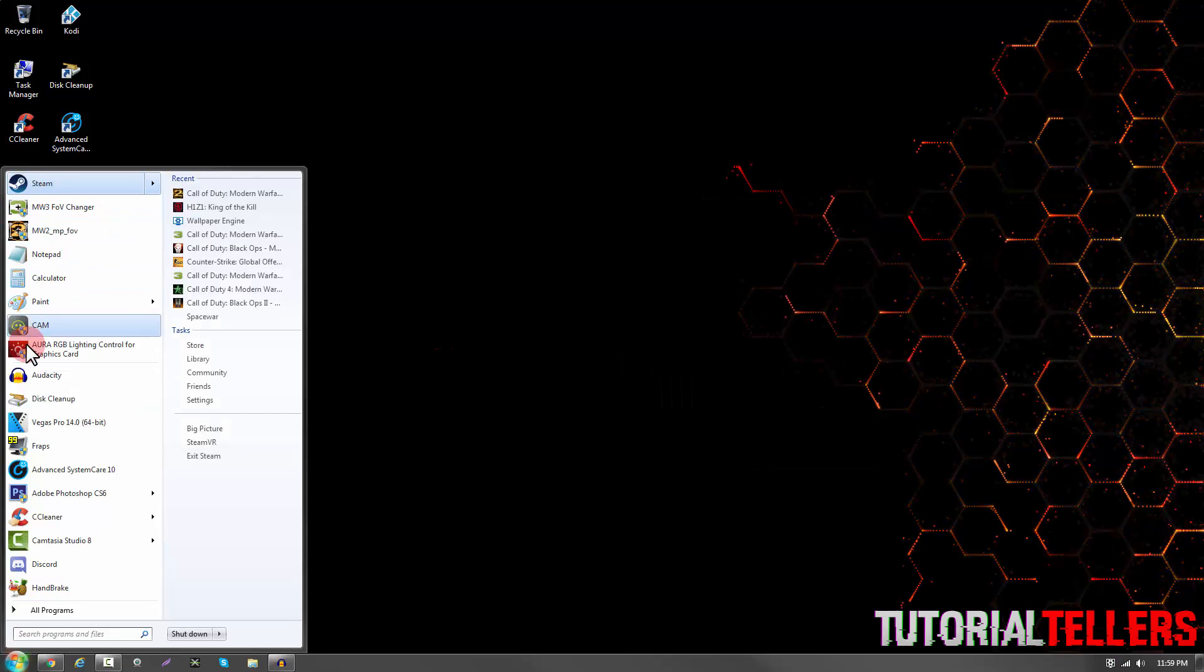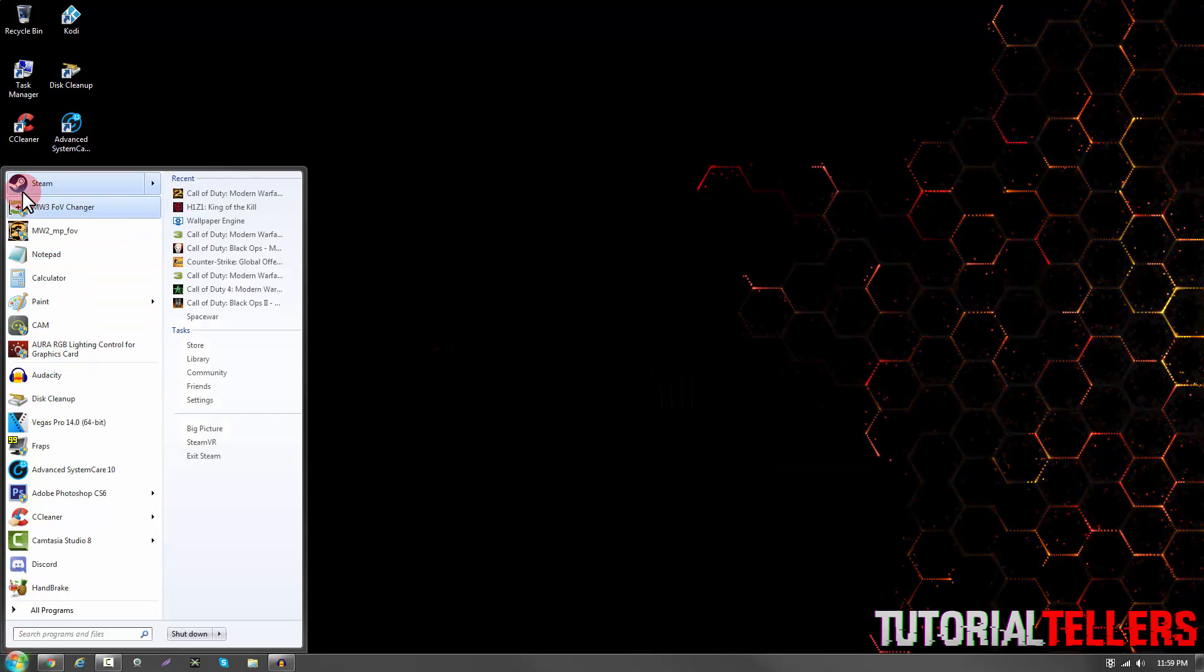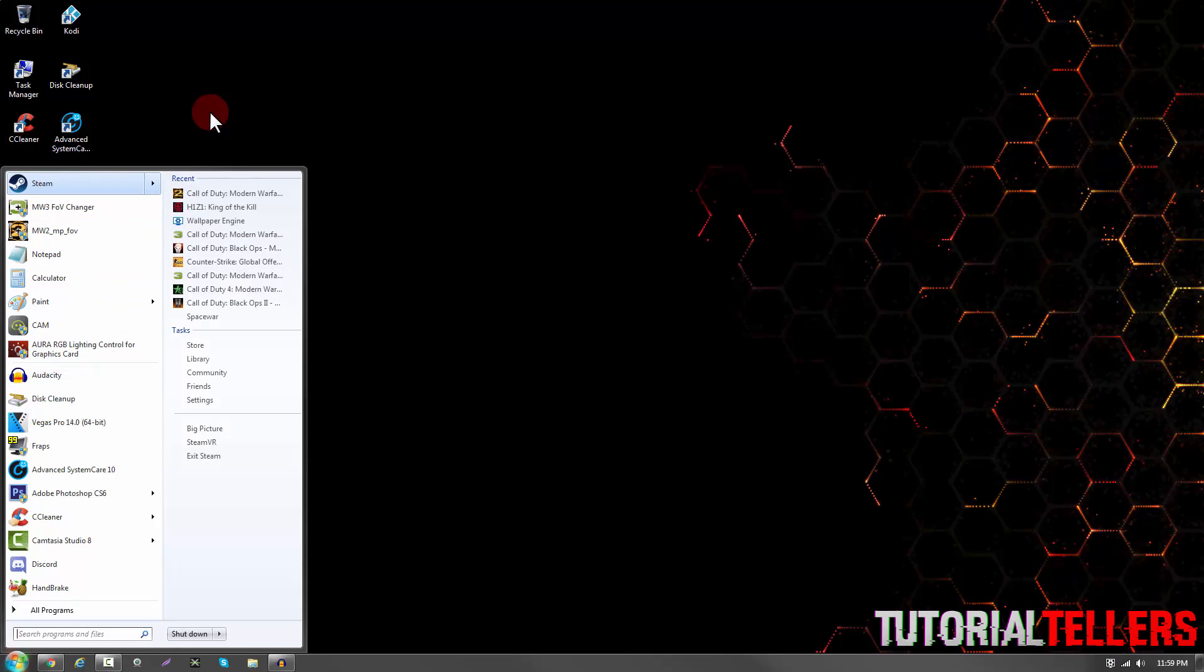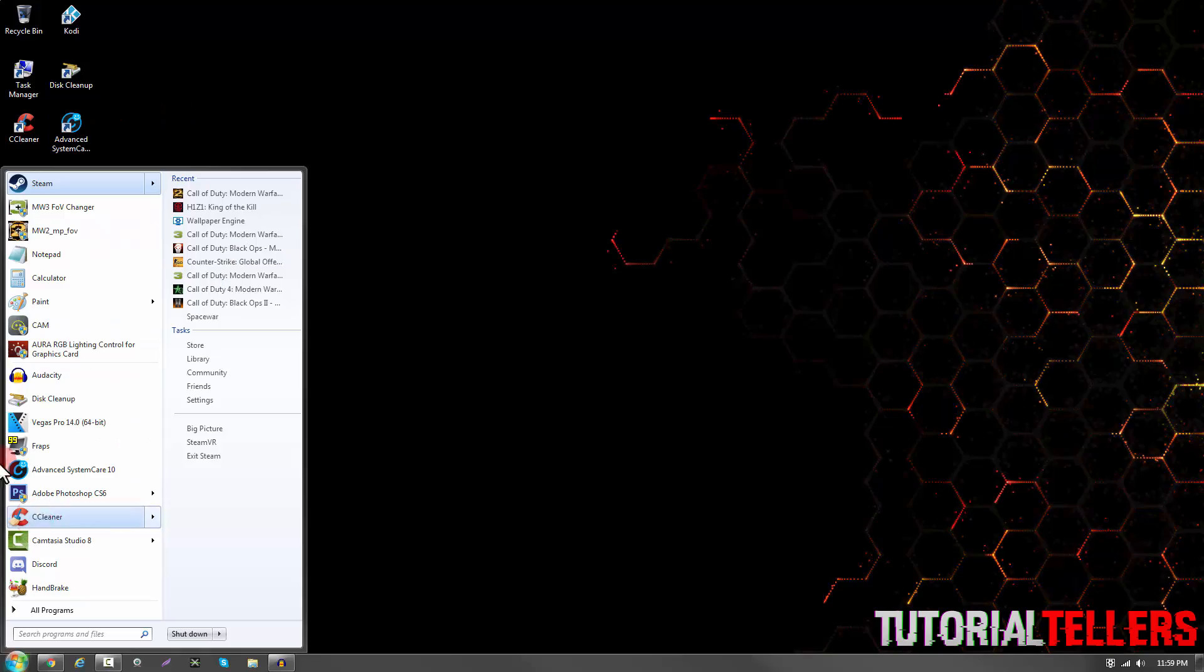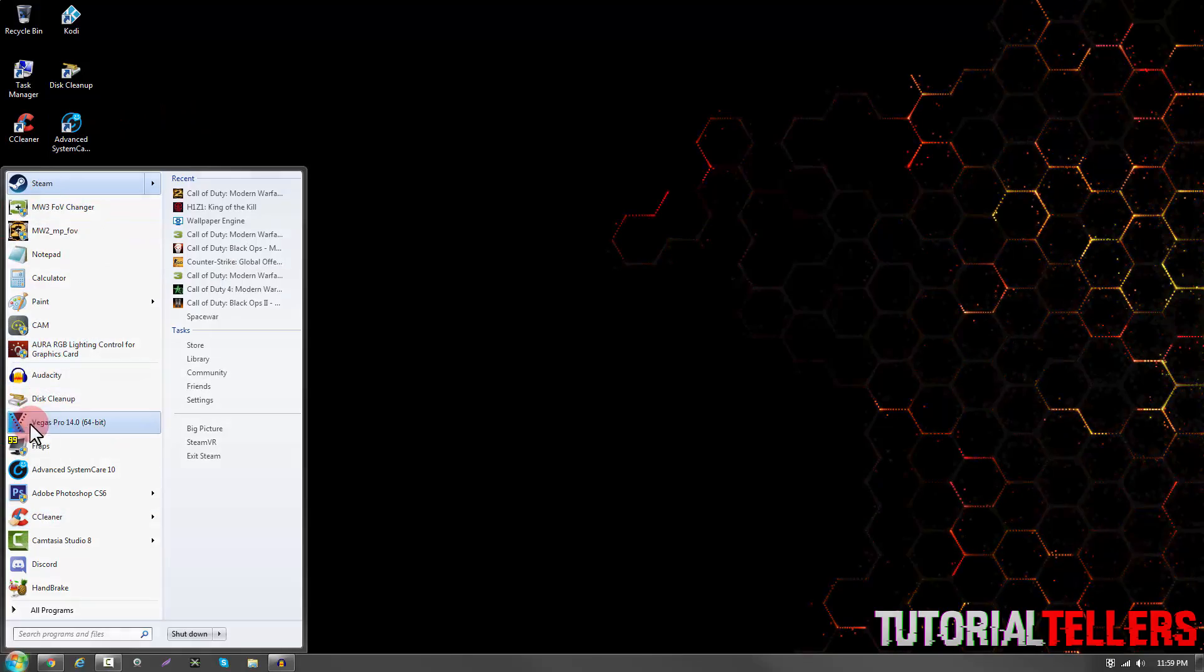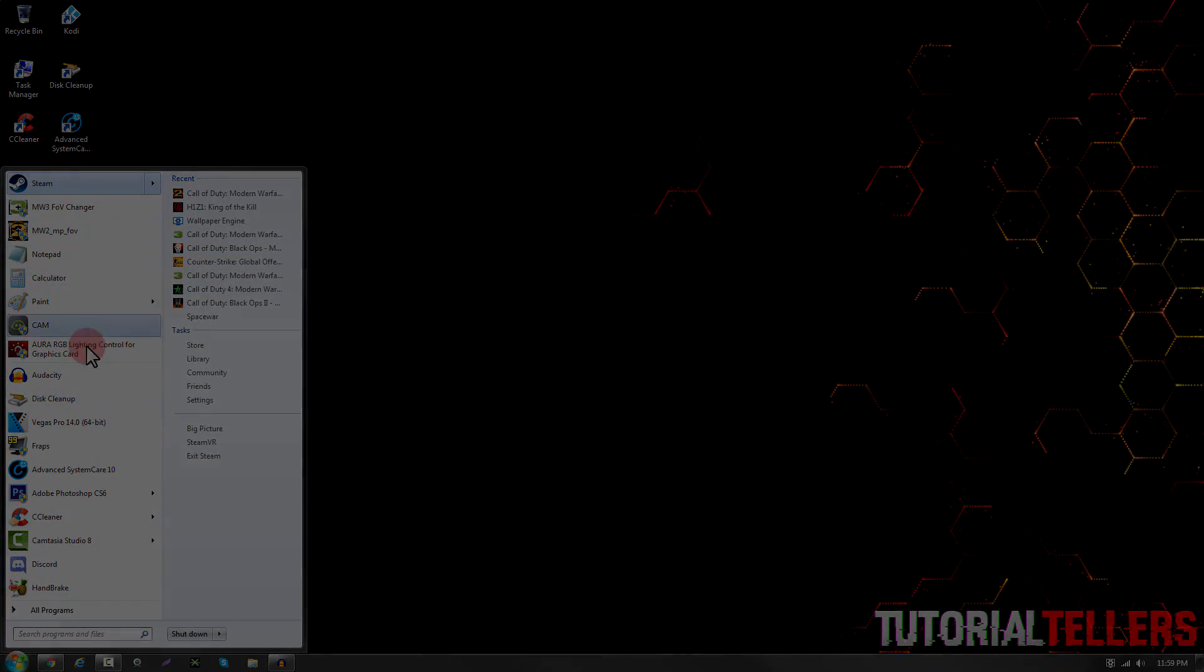And if you look at your icons, they're restored back to the original icons. They're not corrupted or blank. That's pretty much it. Thank you guys for watching and I'll see you guys next video.